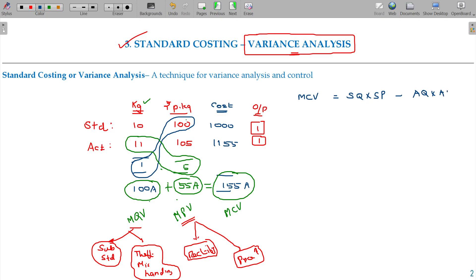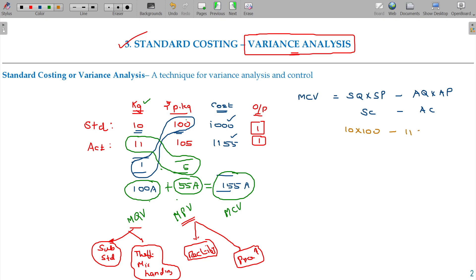Material Cost Variance (MCV) is equal to: standard quantity multiplied by standard price, minus actual quantity multiplied by actual rate. This can also be stated as standard cost minus actual cost. The standard cost is 1000 rupees and the actual cost is 1155 rupees. So: 10 into 100 minus 11 into 105, which is equivalent to 155 adverse.